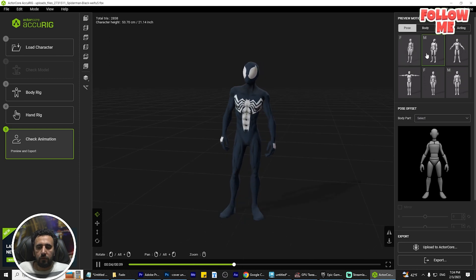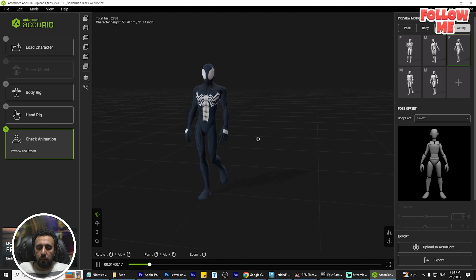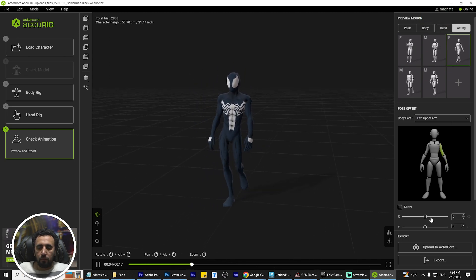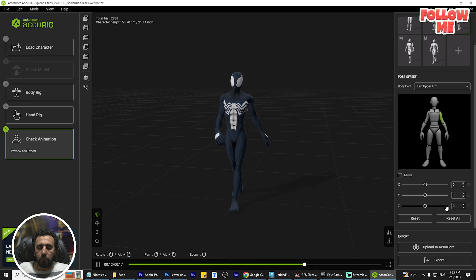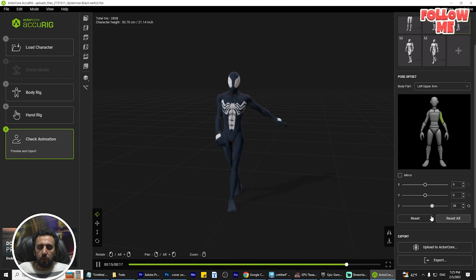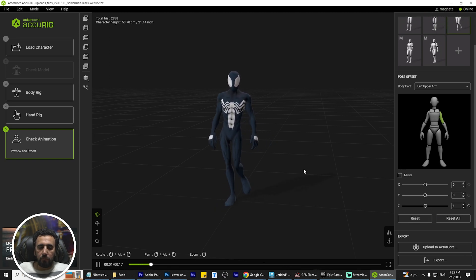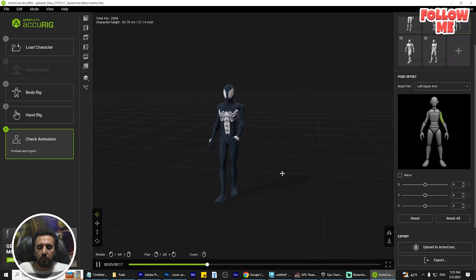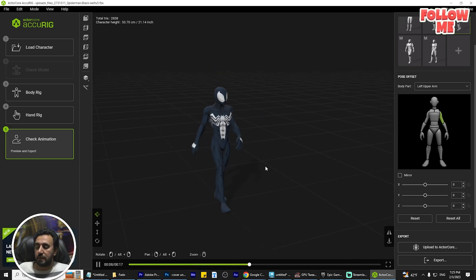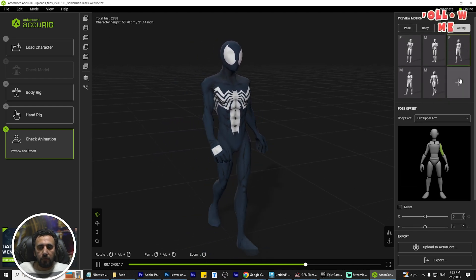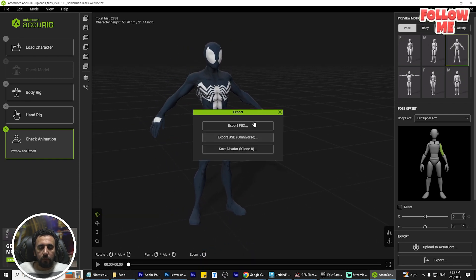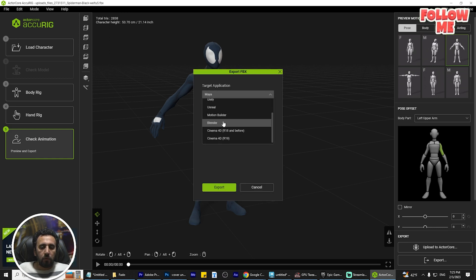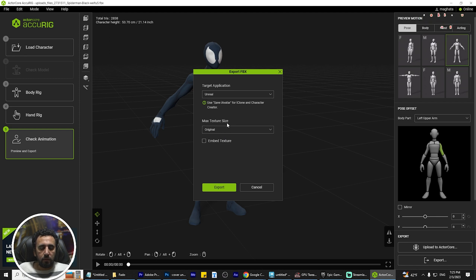Now look, everything is working. You can check the acting. If you have some problem with the hand, you can rotate it and play with the area, or open this area. Everything is working nicely. You can export this character to Unreal or wherever you want. Now I'm going to export.